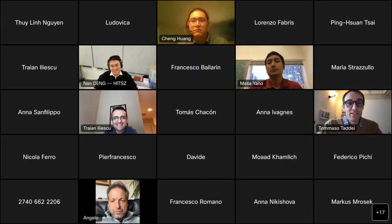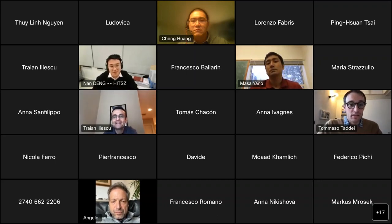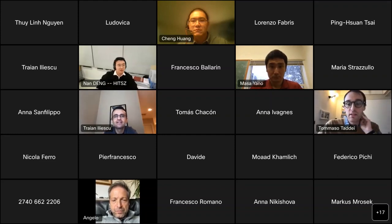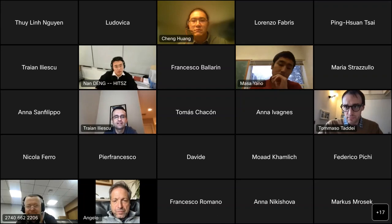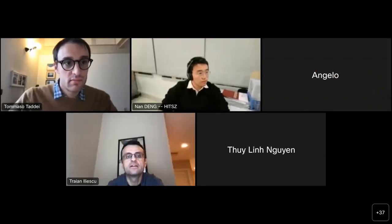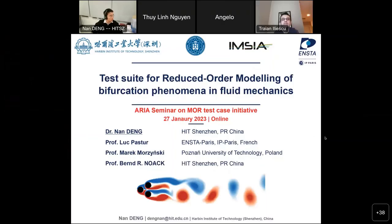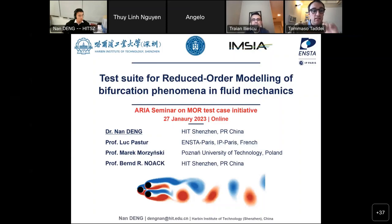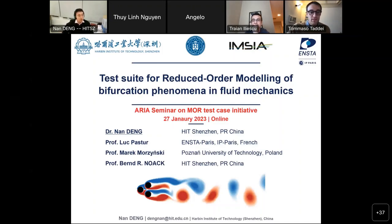Can you hear me? Yes. I will share my screen now. Can you see it clearly? Yes. Okay. I will talk about the test suite for reduced-order modeling of bifurcation phenomena in fluid mechanics.